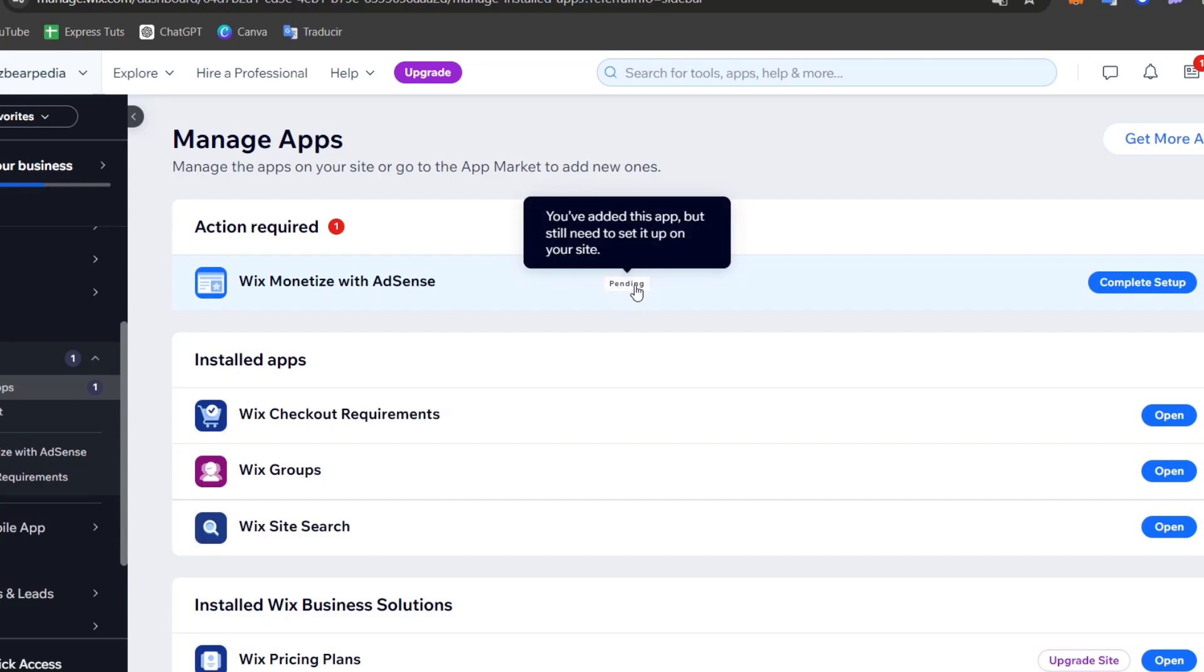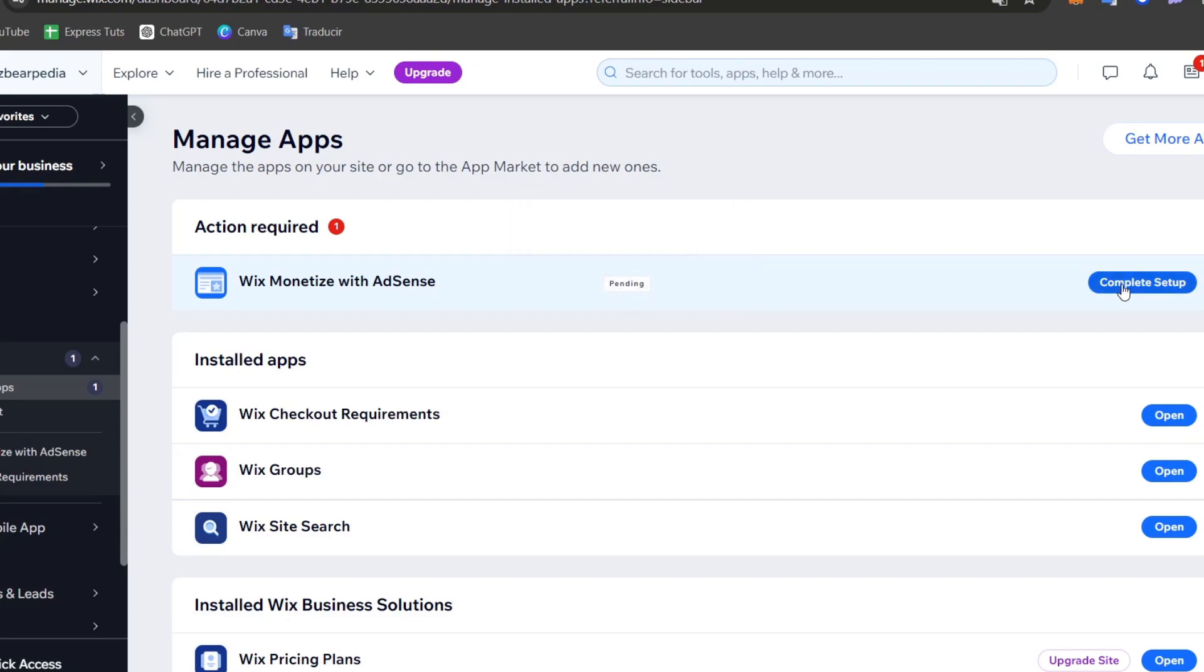For example, here we have the Wix monetize with Google AdSense and we have this pending. So we need to add the actual new setup. So let's go for complete the setup. Here you want to verify your AdSense integration and customize the ad placements. But before we actually do that, I want to make sure that the integration has been added correctly.